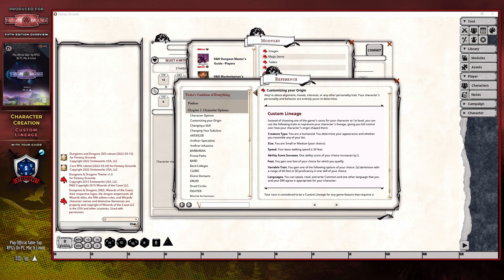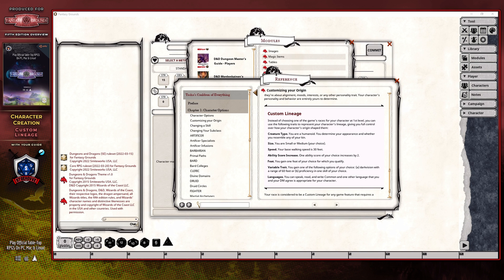As you can see, there are seven traits that you can customize from the creature type through to the languages that your character is going to be able to speak. However, when it comes to the creature type, the race itself must be of the humanoid type as the basis for your character, but all other aspects of that are customizable.